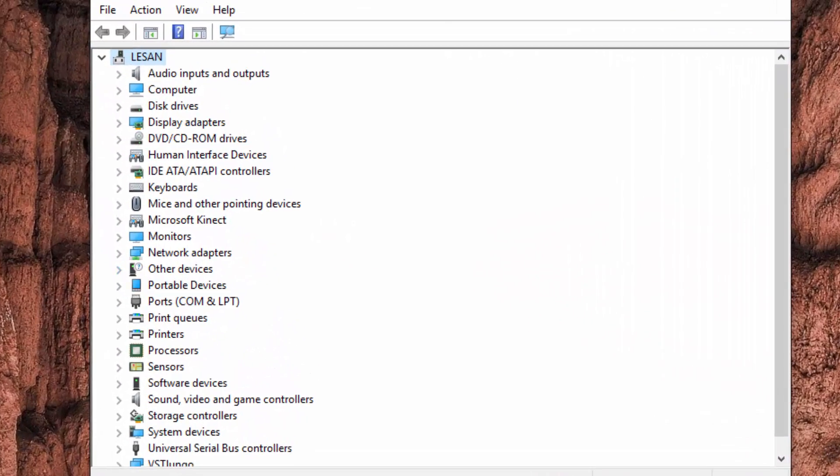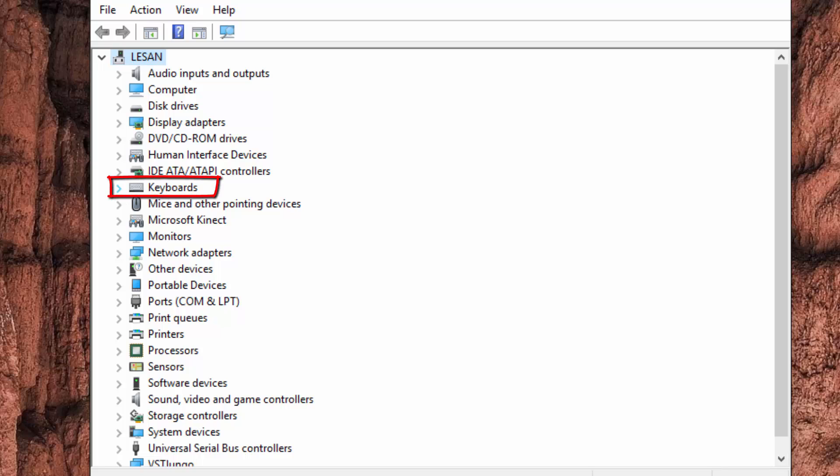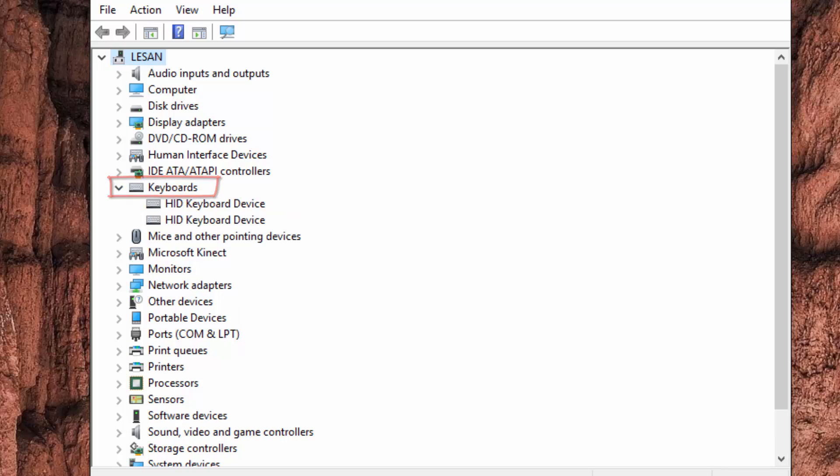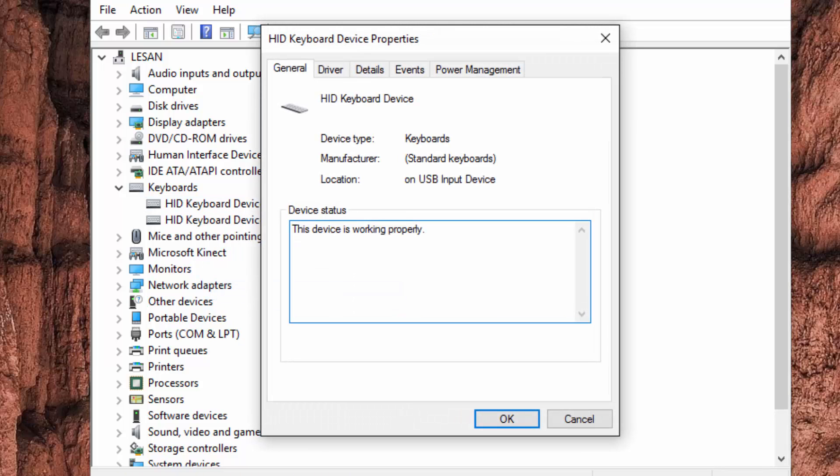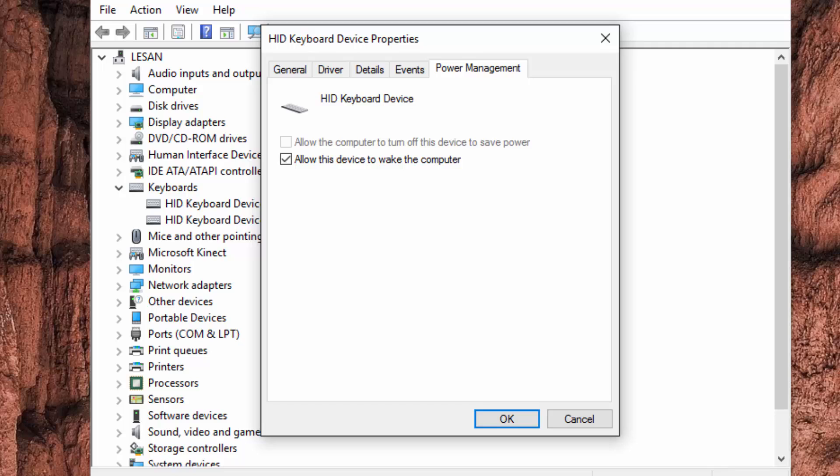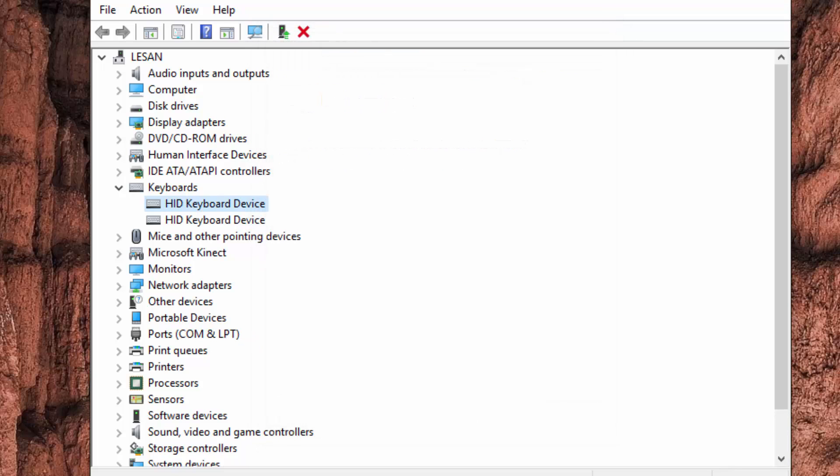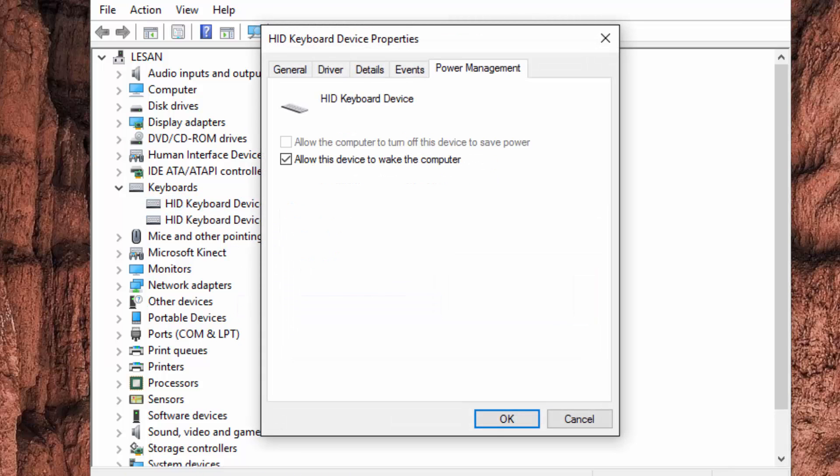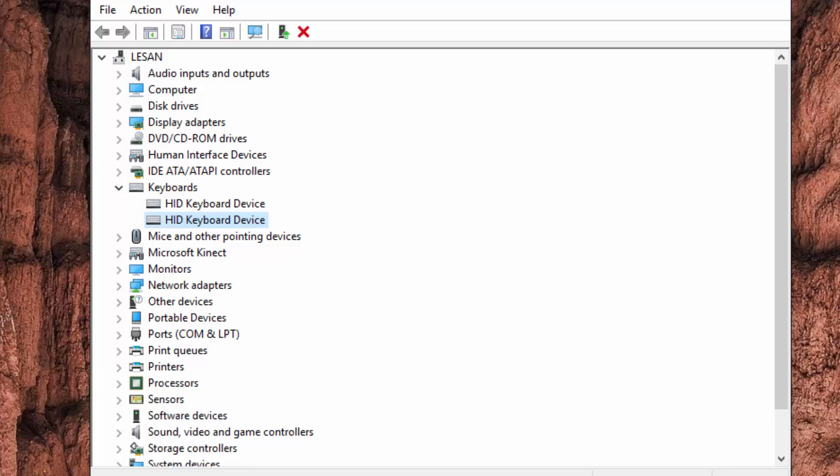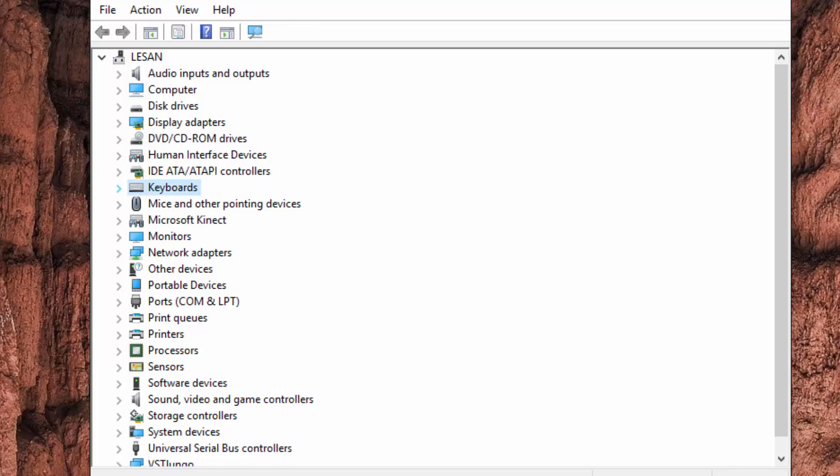The first one was our keyboard, so let's expand the keyboard. You want to right click on this one, properties, go to the power management tab and uncheck this sentence: allow this device to wake the computer. Uncheck that, press okay. Do the same thing for the bottom one. Alright, so that takes care of the keyboard.